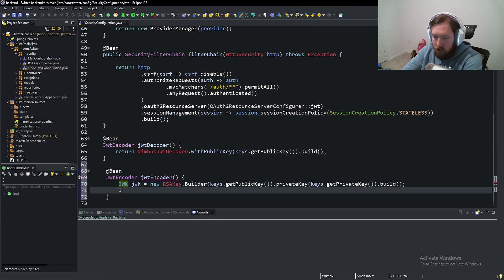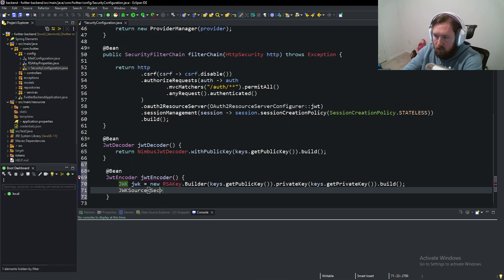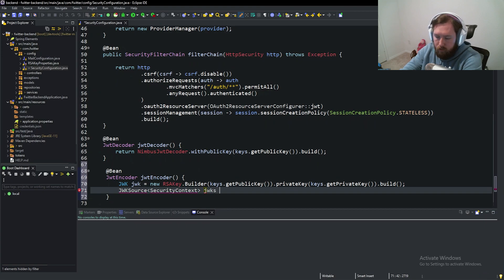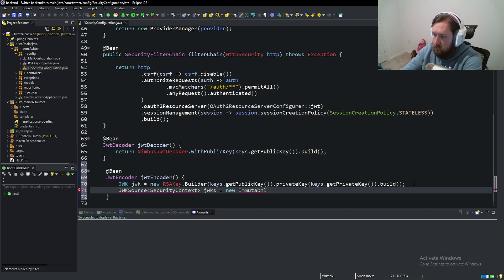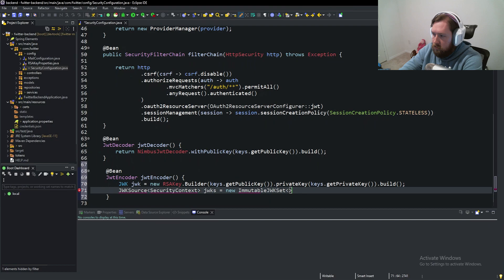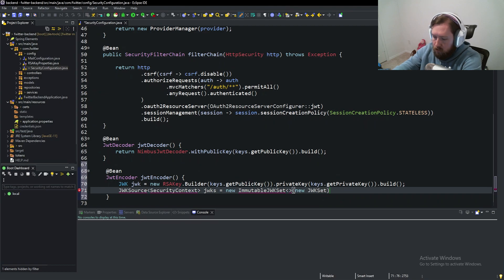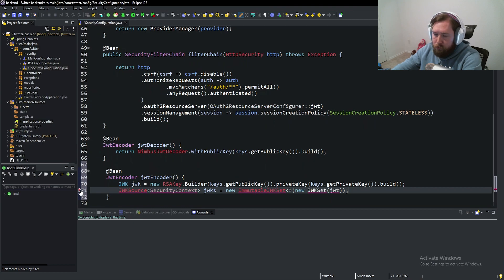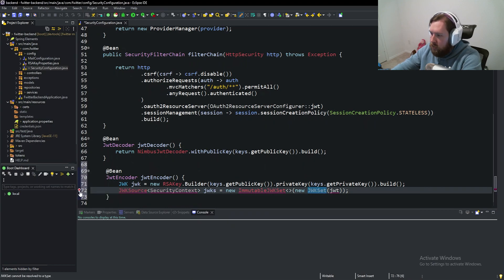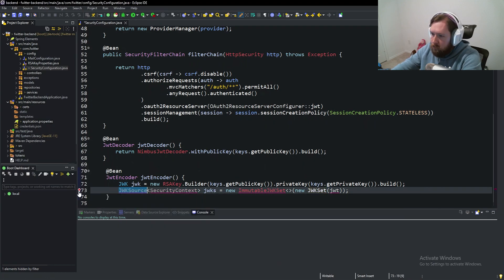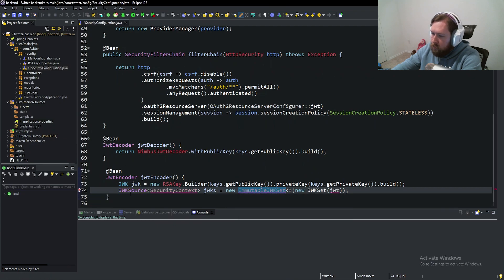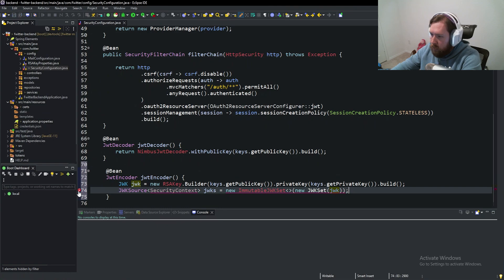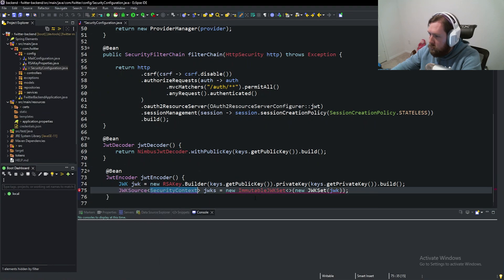We're going to say JWK source, security context, JWKs equals new immutable JWK set new JWK set JWK. Again, for more explanation, check out Dan Vega. He's the one that showed me how to do this through his videos. I'm just kind of reproducing it inside of my own code. That way I can do the JWTs like I want.